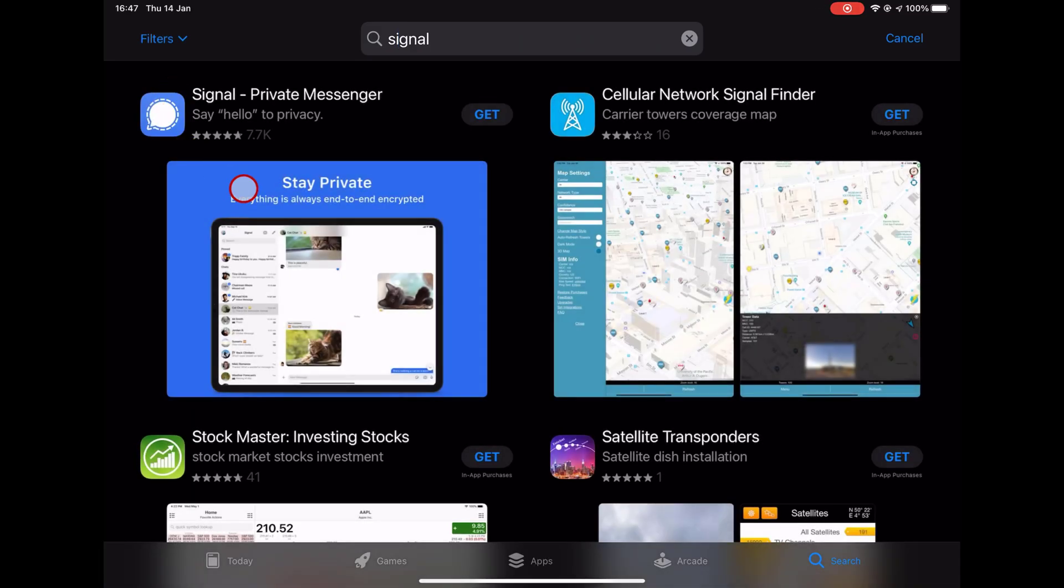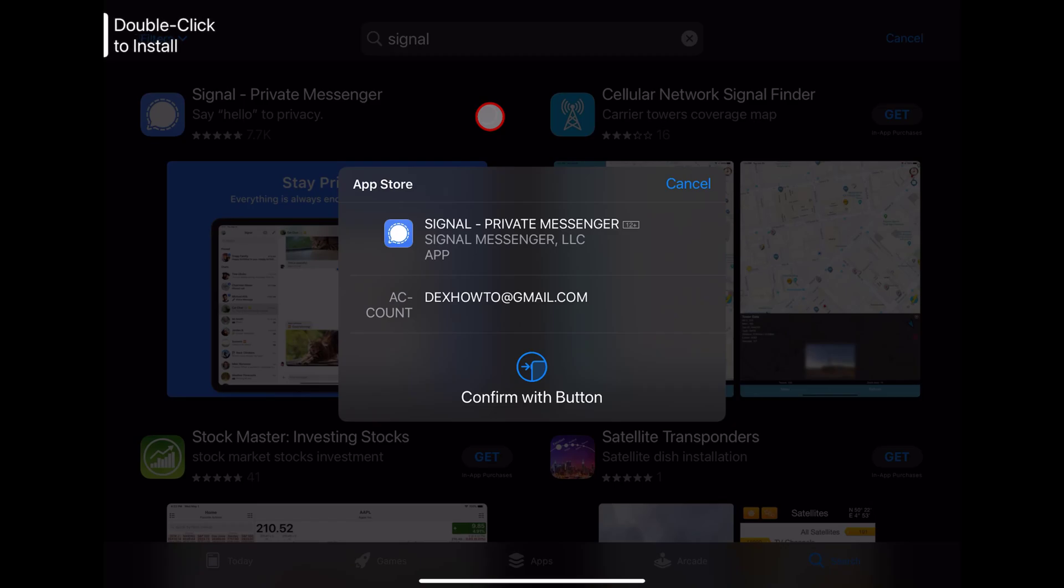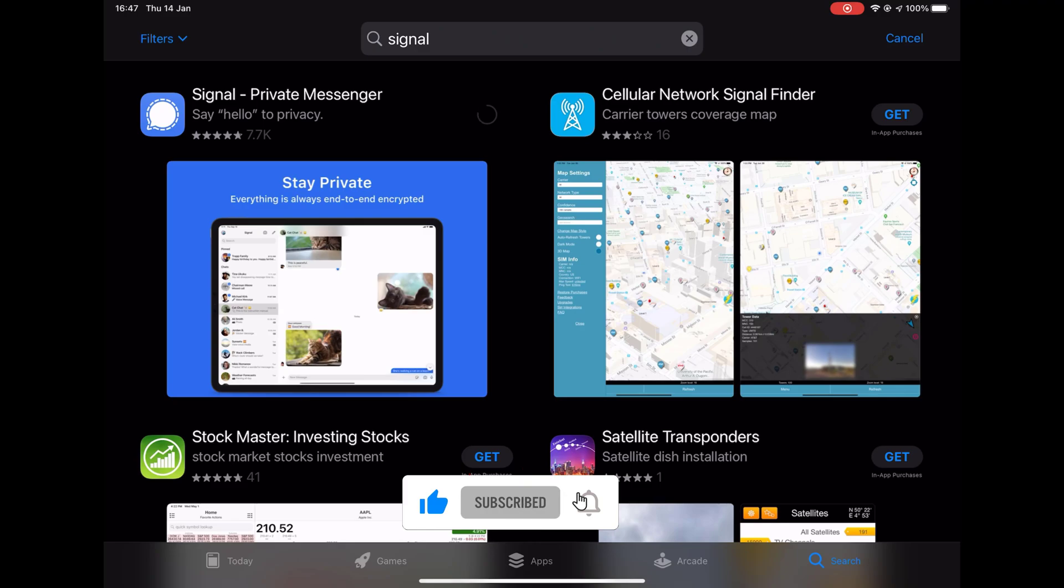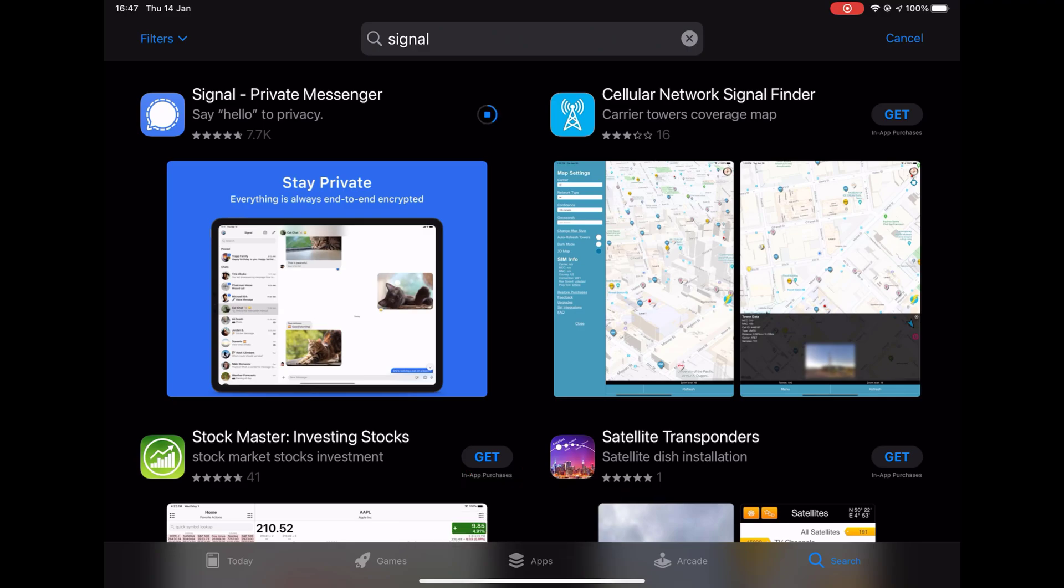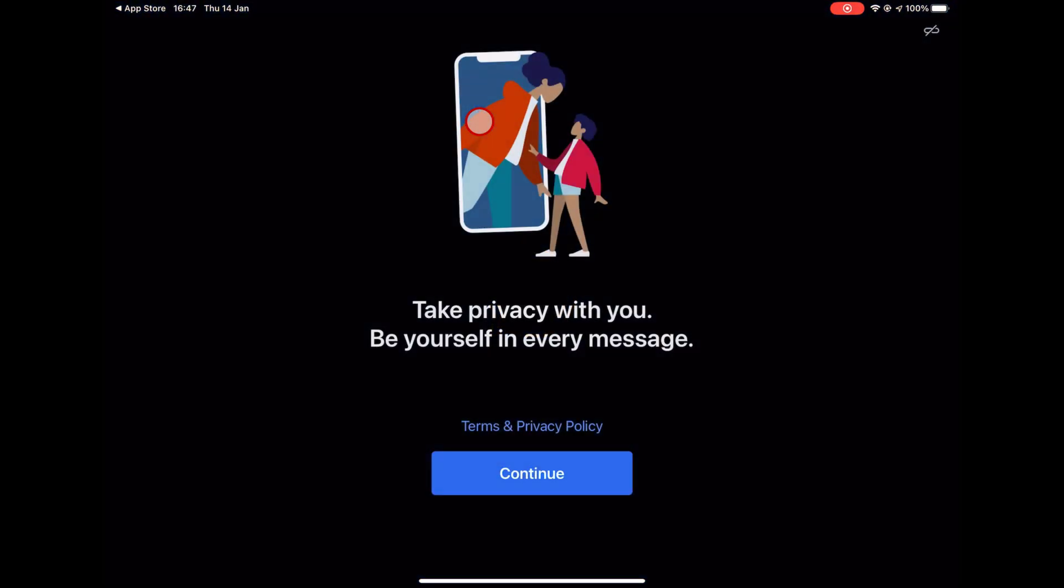After you found the app, tap Get. You will need to allow the installation if it is the first time you install this app on your account. This may differ on every device, so the best advice is to follow the on-screen instruction. After the install is complete, tap on the Open button.